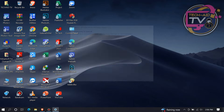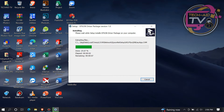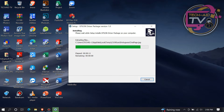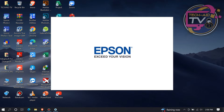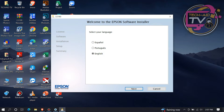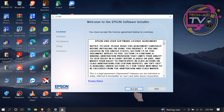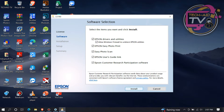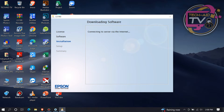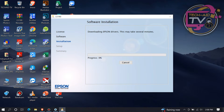Click OK to continue. Select a language and click Next. Click Accept. Then click Install. Just wait until it finishes downloading and installing the driver.